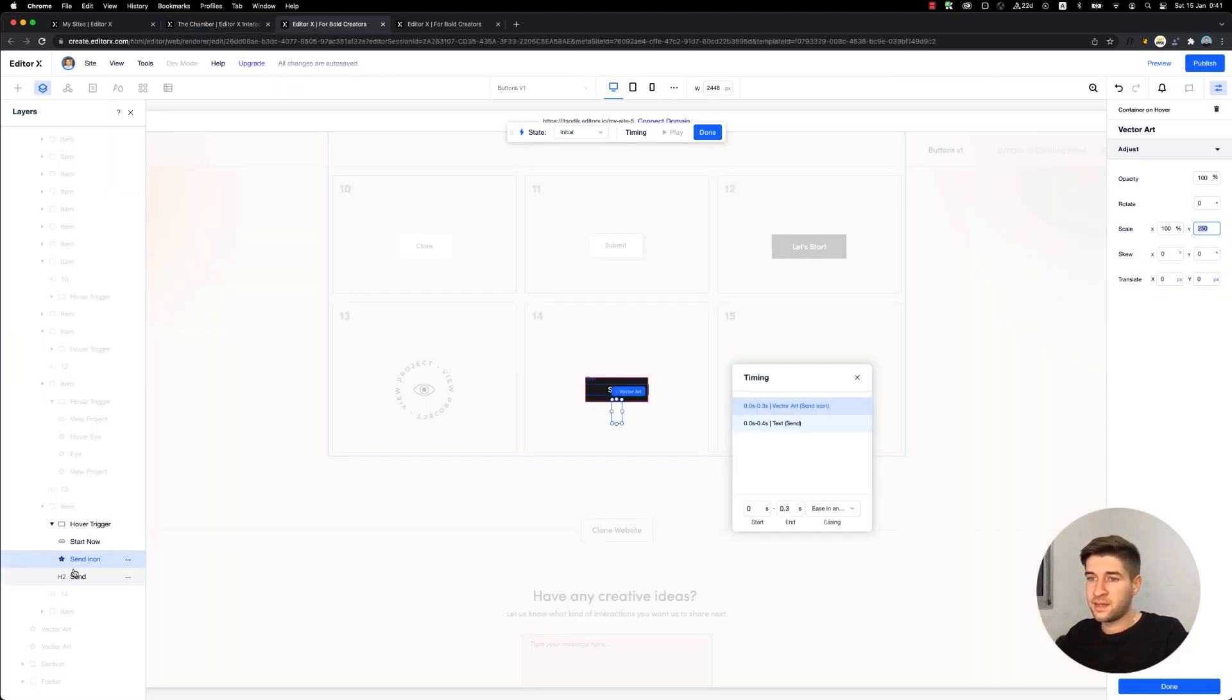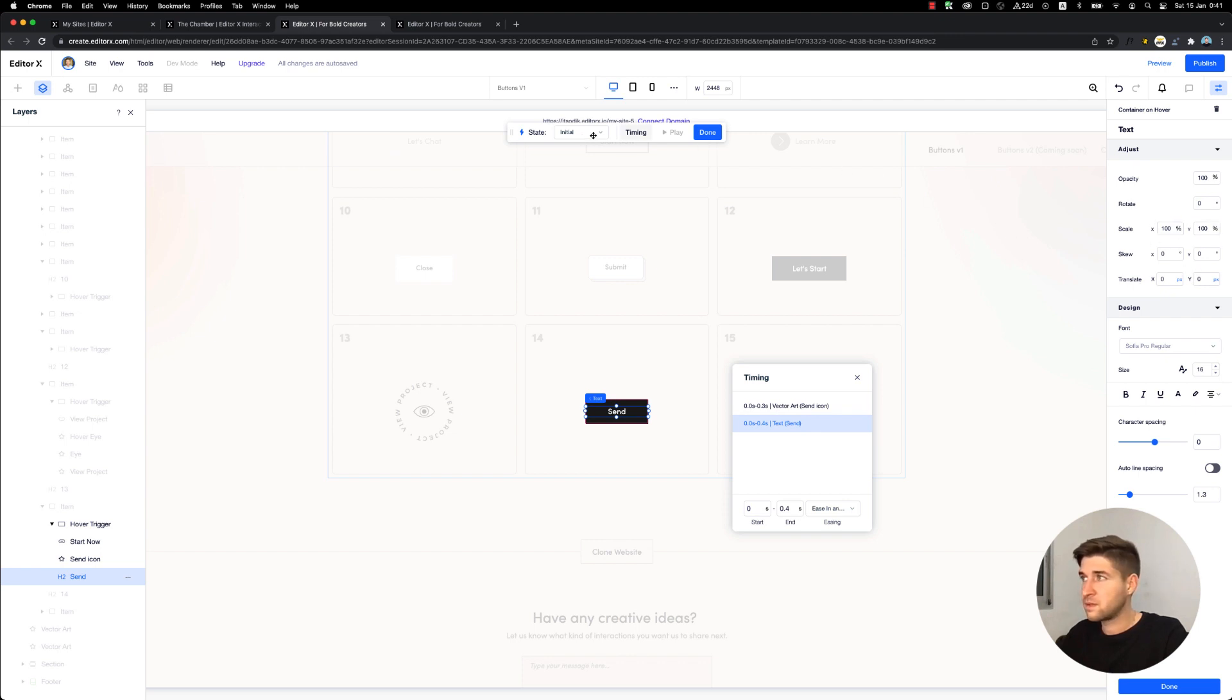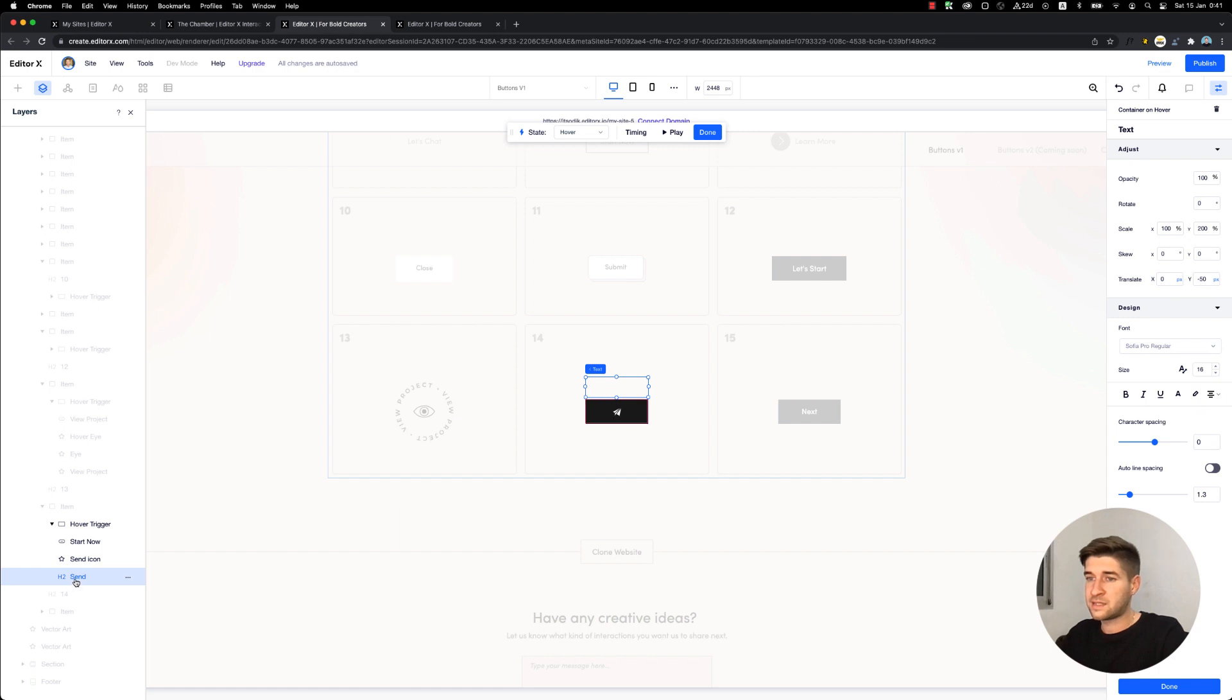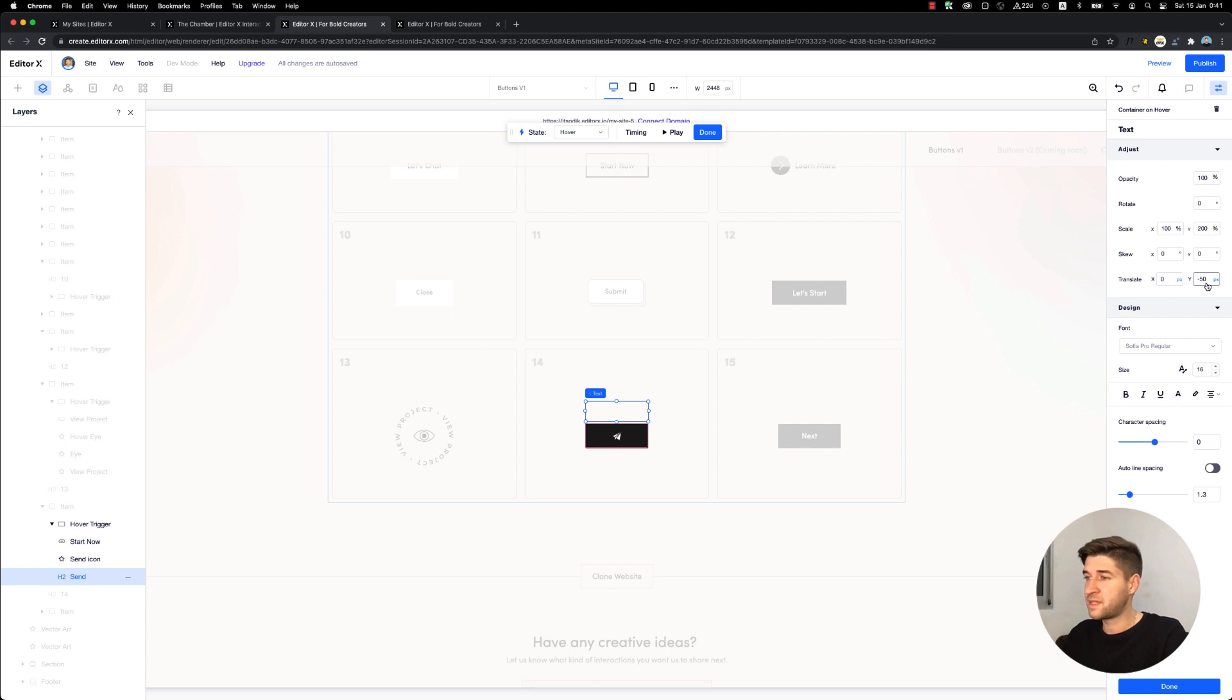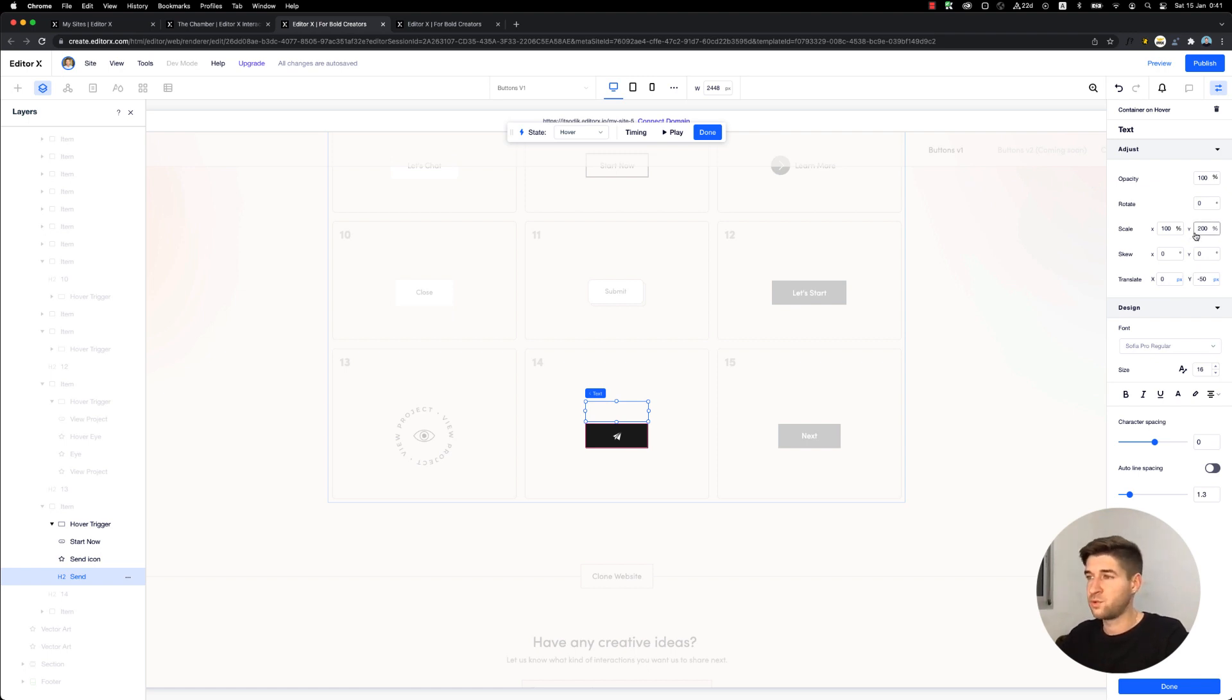The send text is set normally - default, with no additional properties. But in hover mode, the text slides out on the Y axis negative 50 pixels, out of the container, and also has a scale of 200% Y. Once again, to create this fluid effect.